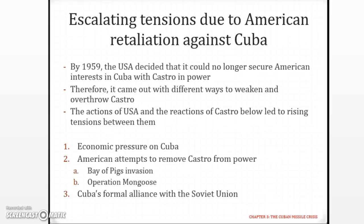We will carry on from where we left off regarding the escalating tensions due to American retaliation against Cuba. We saw previously the importance of Cuba historically and their economic dominance by the USA, and how after Castro takes over things changed. From here on we are going to look at how the USA actually responded to what Castro did and how they tried to get rid of him.